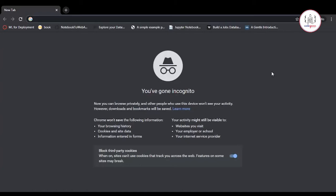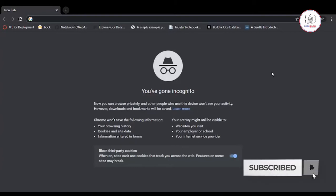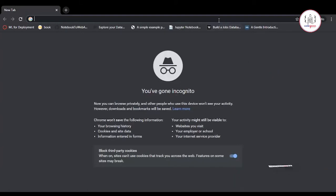But in Google Collaboratory, you don't have to worry about your system configuration. You can utilize all the computational power that Google provides. There are many more functionalities, so let's head to Google Collaboratory and see how we can use it.